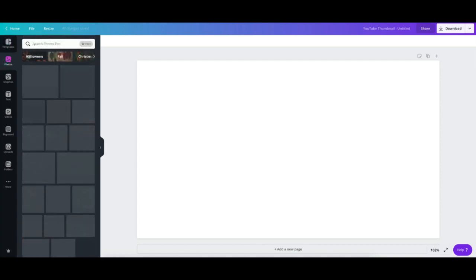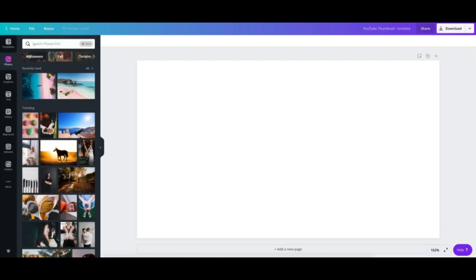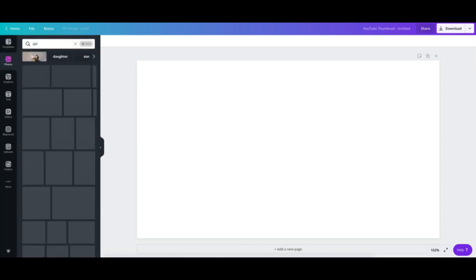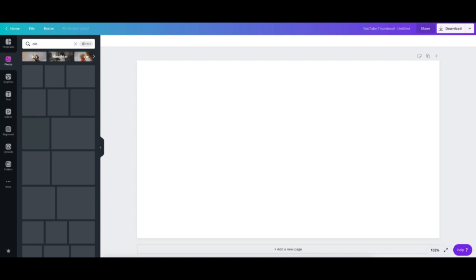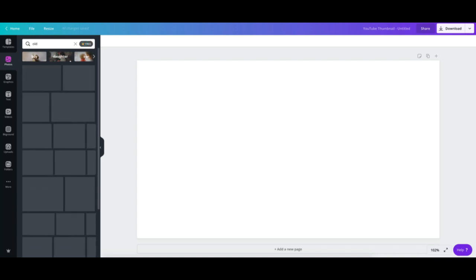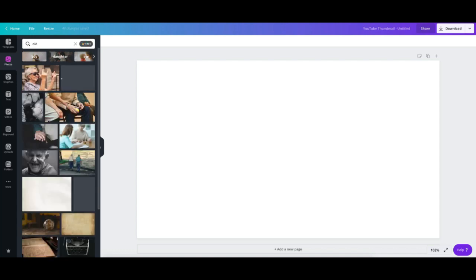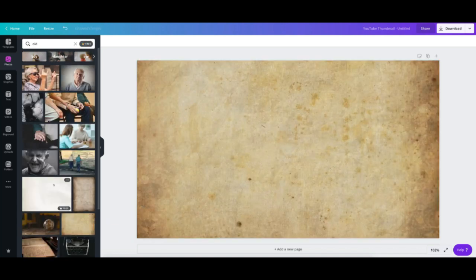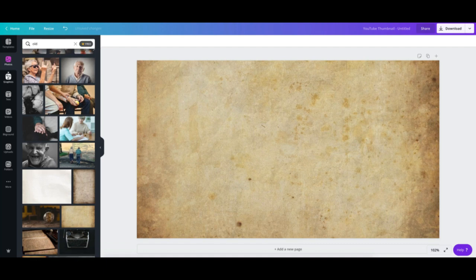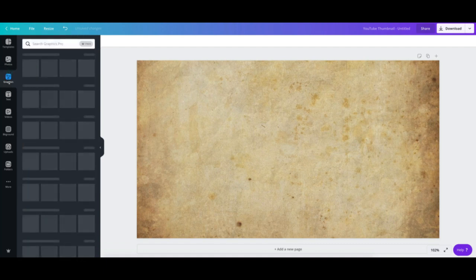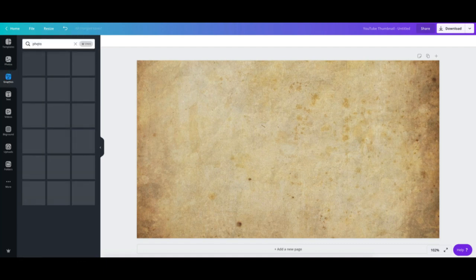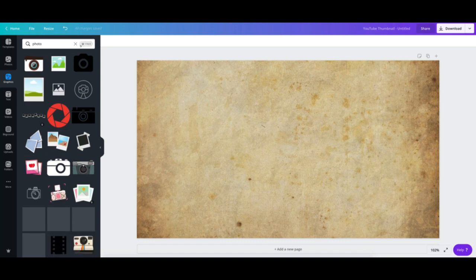First, create the photo memory in Canva. Use the YouTube thumbnail template size in Canva. Next, this is optional, find an old photo for the background. Next, search photo in the element.